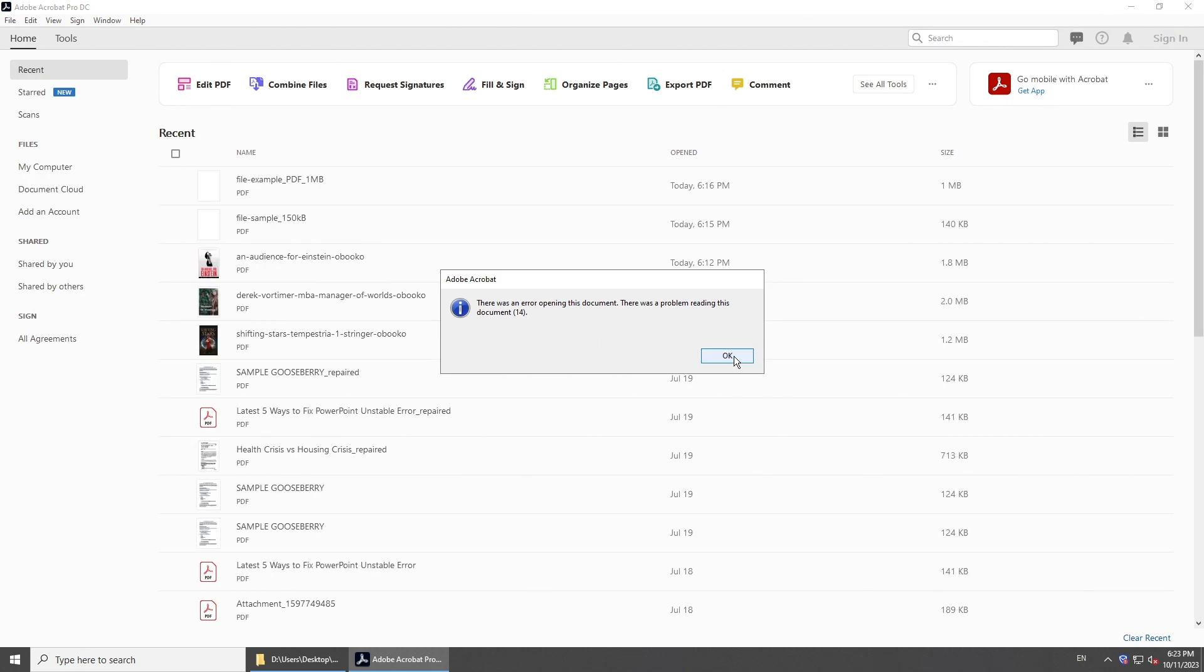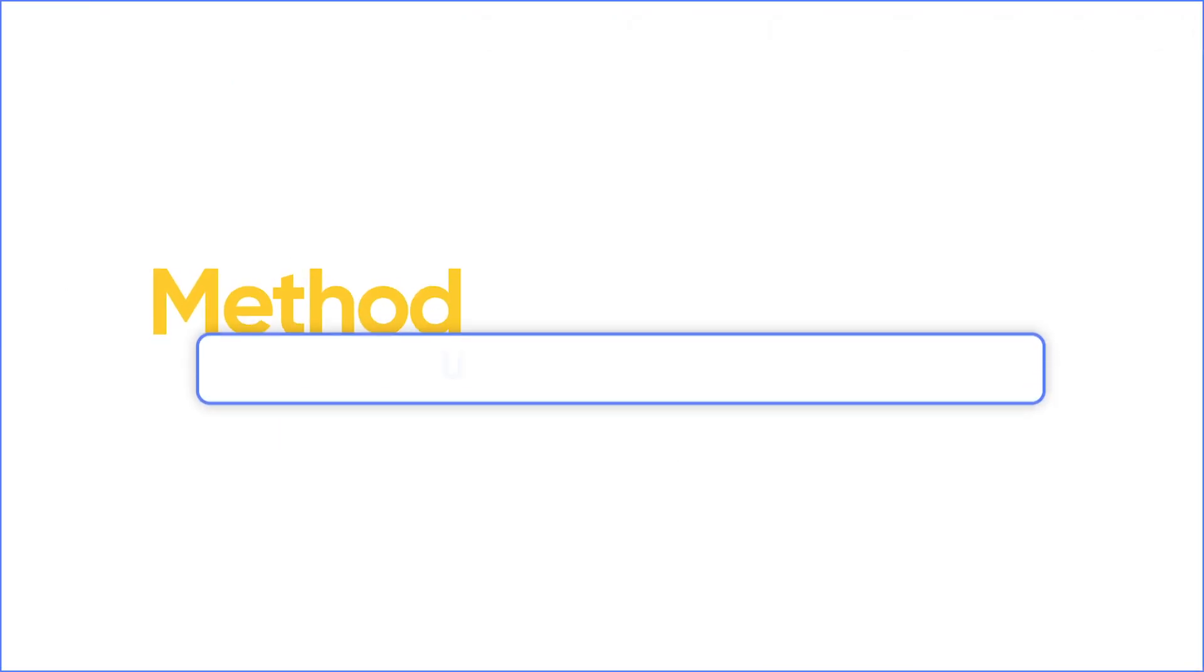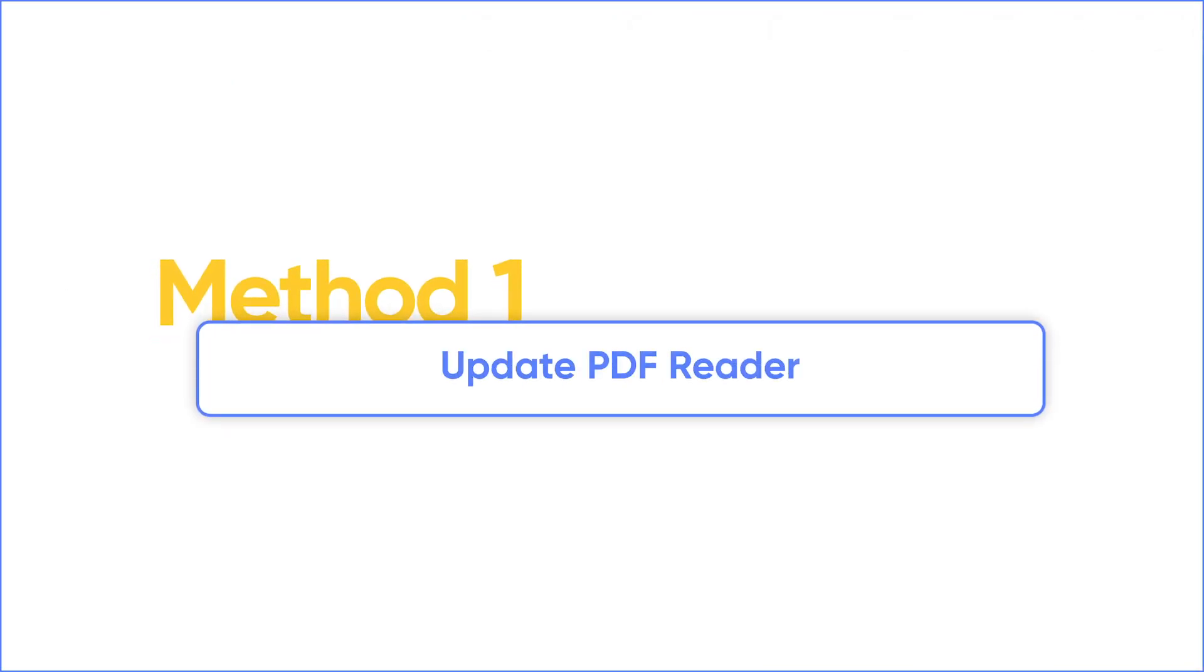When you cannot open your PDF document, it may be because your PDF reader is not up to date. So the first method is to update your PDF reader.